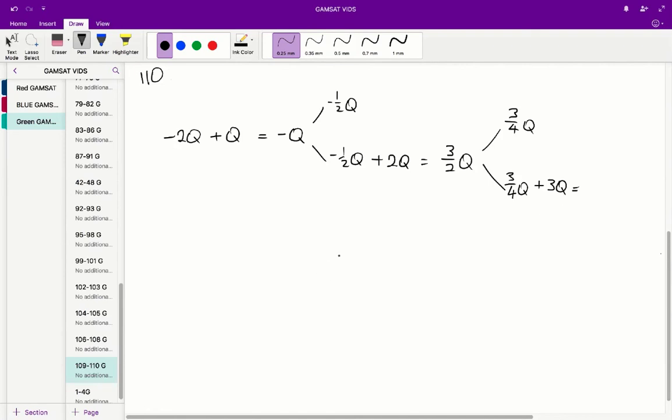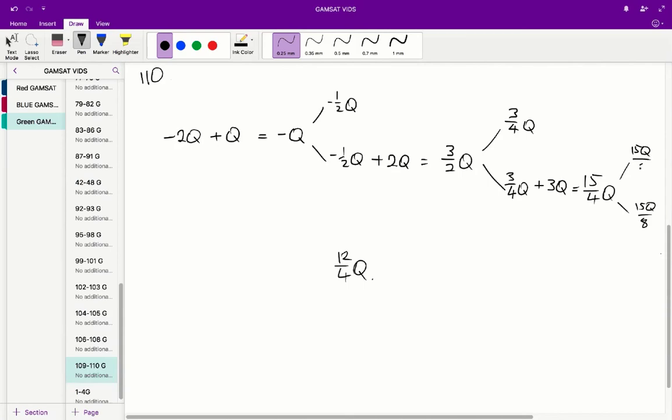3q is equal to 12 on 4q. So we get 15 on 4q, and this is split up among the two spheres, so we get 15q on 8 in each sphere.